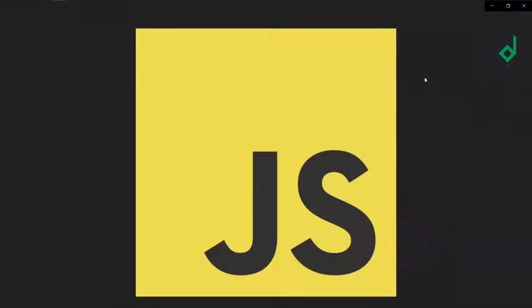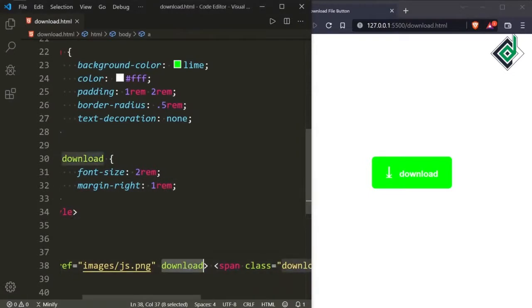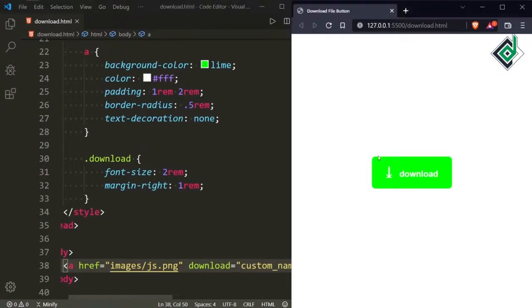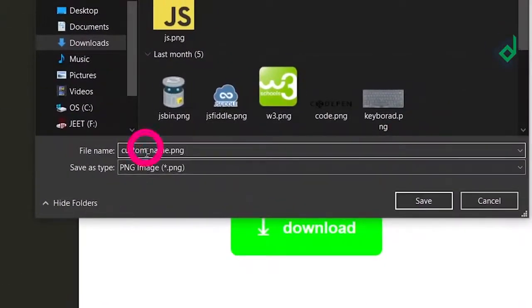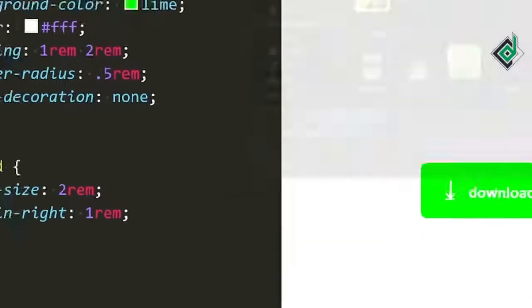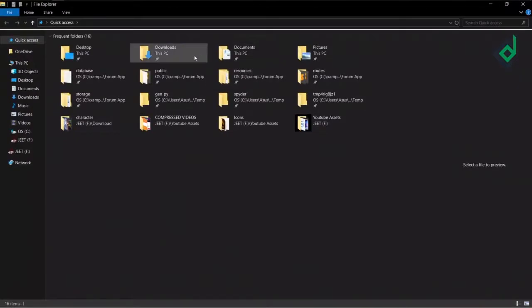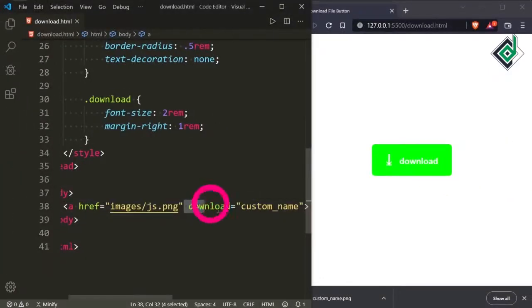If you want to change that file name — if you want to give a custom file name — then for the download attribute you can give your custom name. You can see that custom-name.png. If you want to give a custom name you can give some value for the download attribute. I'll show you the proof that the file was downloaded. If I go to the Downloads folder, you can see there are two files: js.png and custom-name.png.